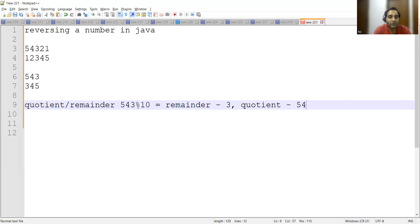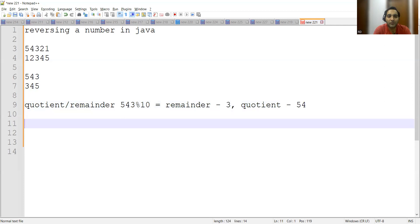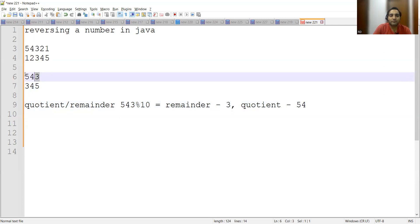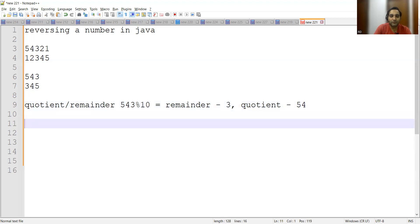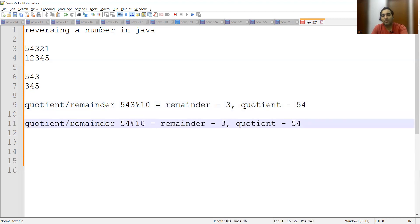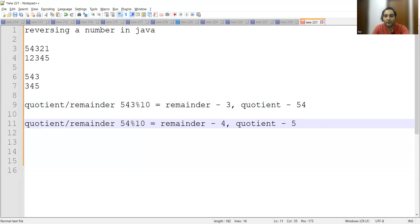And in the quotient you will get 54. Divide 543 by 10, you will get 540 and 3 will be the remainder, quotient will be 54. Now we'll be using this quotient as our next number because we need the solution to reverse a number. So this thing we will be doing - earlier it was 543, now we take 54. So in the second iteration we'll be dividing 54 by 10.